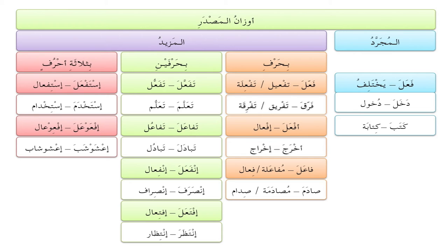المزيد بحرف — when one letter is added in a derived form: فَعَّلَ gives a مصدر of تَفعيل or تَفعِلة. For example, فَرَّقَ gives تَفريق or تَفرِقة. أَفعَلَ gives إفعال, so أَخرَجَ gives إخراج. فاعَلَ gives a مصدر of مُفاعَلة or فِعال — for example, صادَمَ gives مُصادَمة or صِدام.